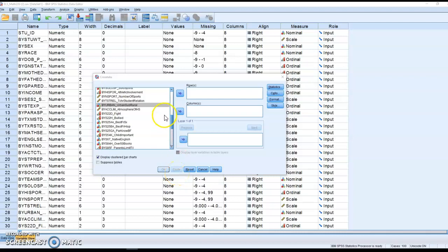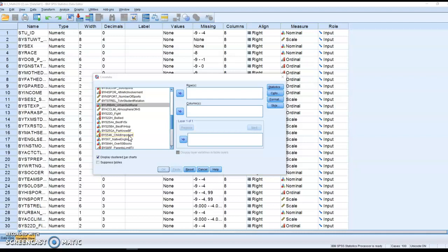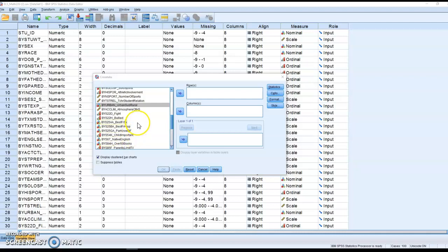I've done quite a bit of work with rural education and I'm also very interested in reading. One of my childhood dreams was to start my own library. So I'm going to look at the relationship between the locale that a student grows up in and whether or not they have over 50 books in their household, which is a yes or no question.